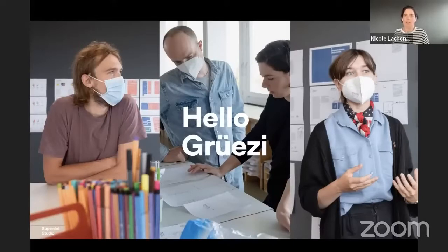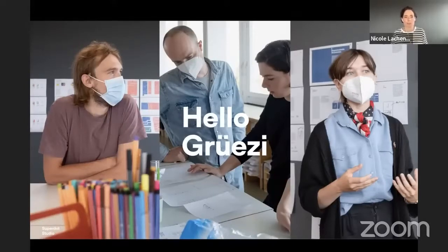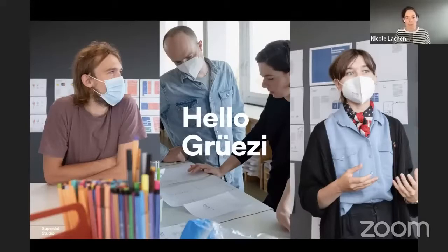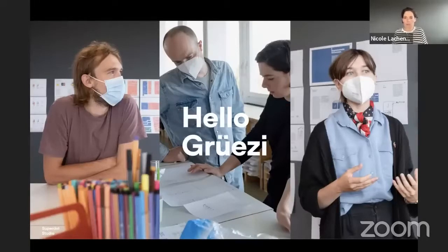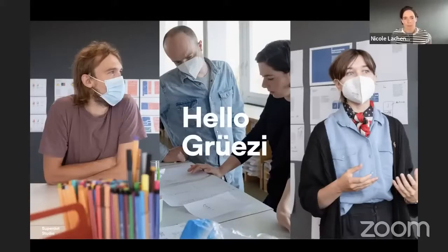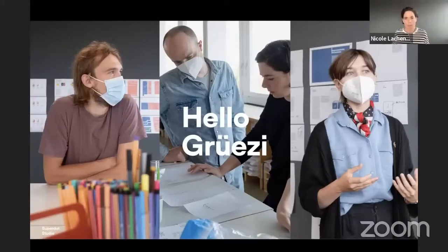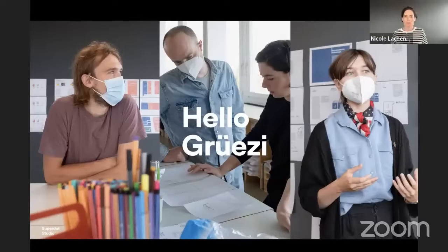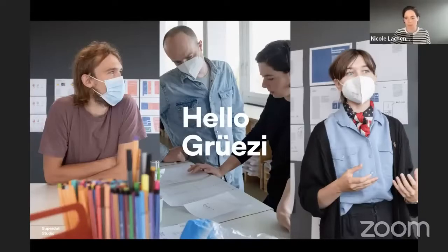And this is us during the pandemic working on the book. So that's why we were wearing masks. The thing is, we are quite an interdisciplinary team from graphic designers, developers and business informatics background, which fits quite well for data visualizations.